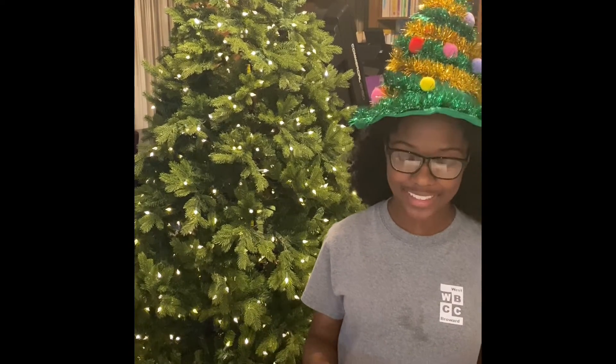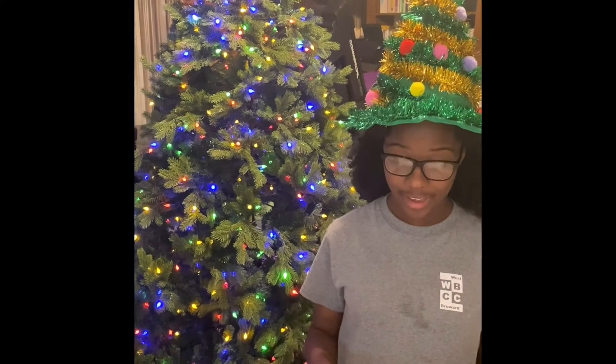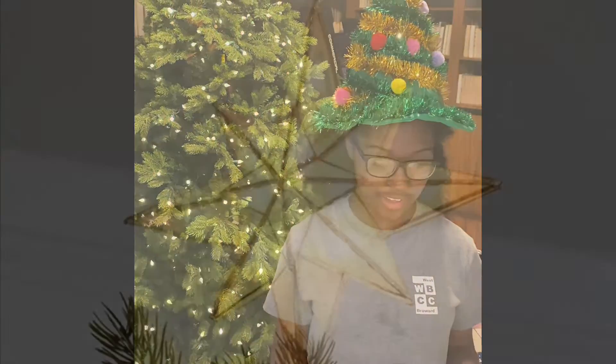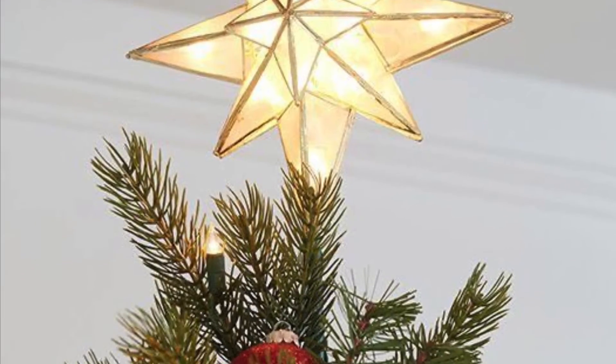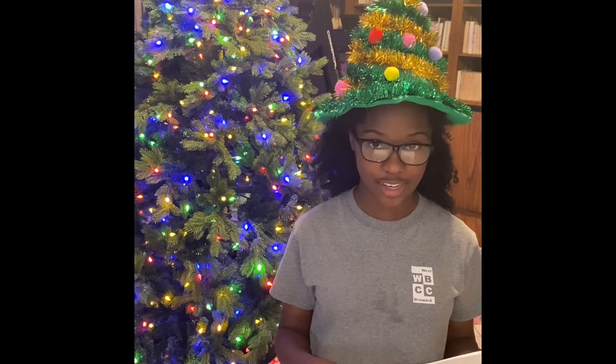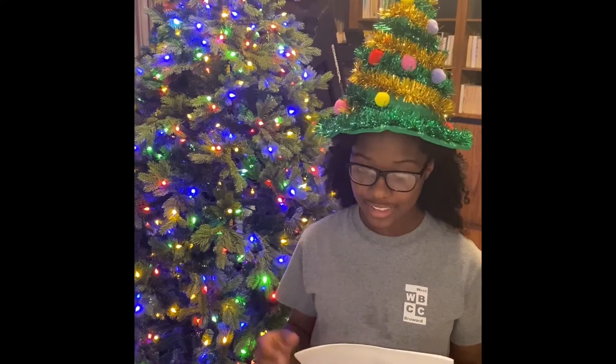Do you guys put up trees at your house? As you can see, our tree is very simple with lots of lights. Do you know the meaning of Christmas tree decorations? Well, usually trees have stars or angels on them. A star on top of the tree represents the Star of Bethlehem that guided the three wise men to baby Jesus. If you have an angel on top of your tree,